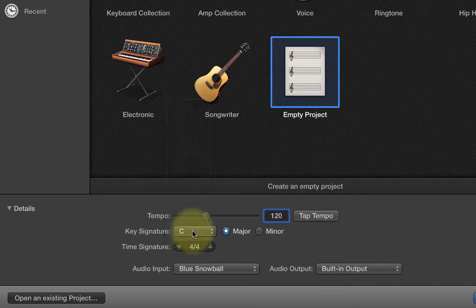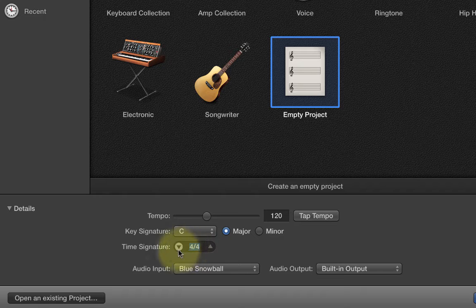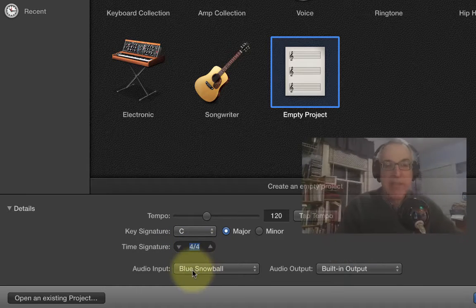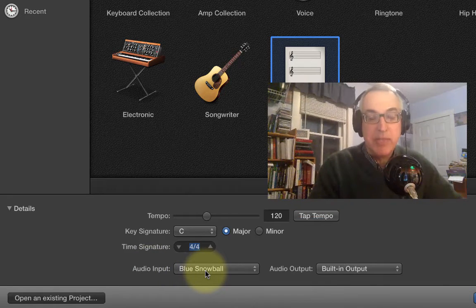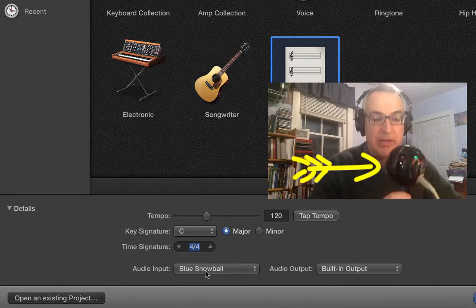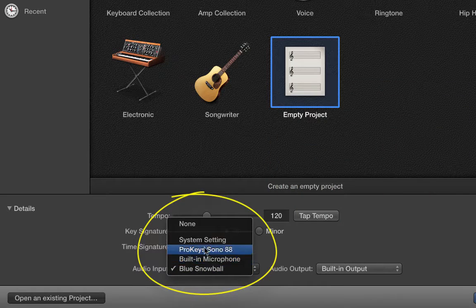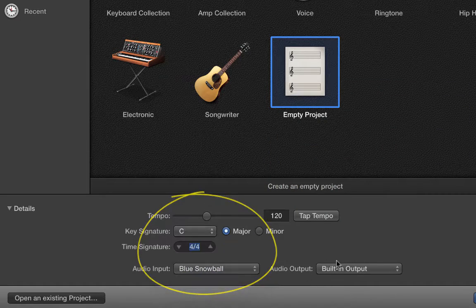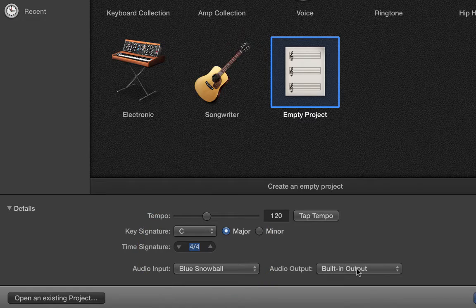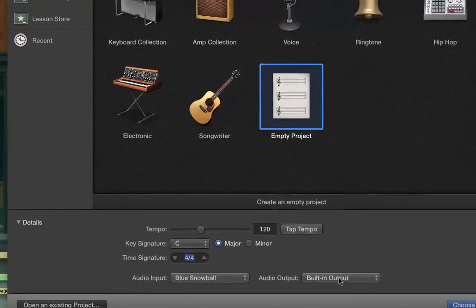If you know what key you're going to be in, you can choose the key — major and minor. And if you want to choose your time signature, you can type that in or use these arrows. Right now I'm going to just leave it at 4/4. And then audio input — if you're going to be using a mic, like right now I'm speaking through a Blue Snowball microphone, so I've chosen that. But you could choose the internal mic or maybe an audio interface. And same thing with the output — I'm using the built-in output of my computer, but you could use an audio interface's output.